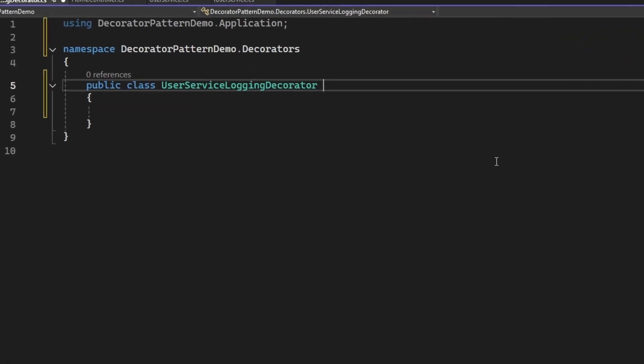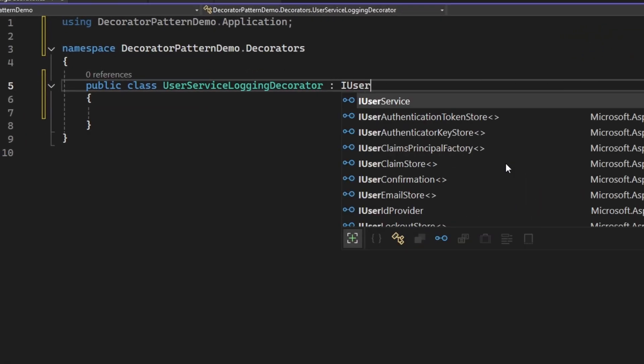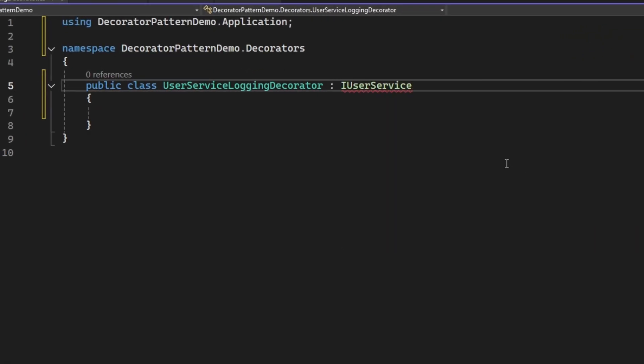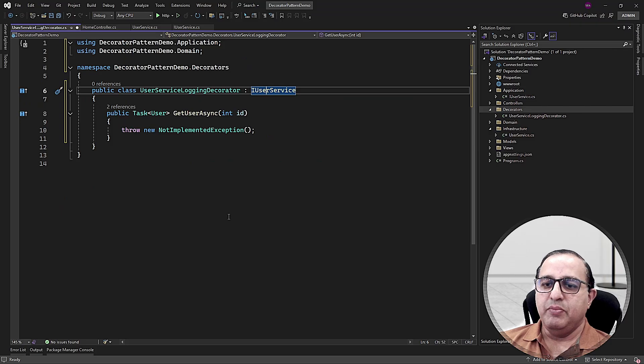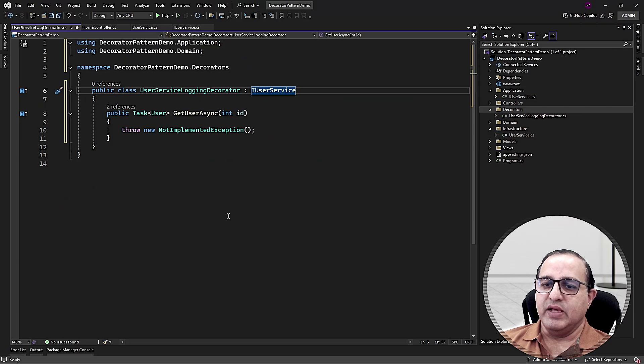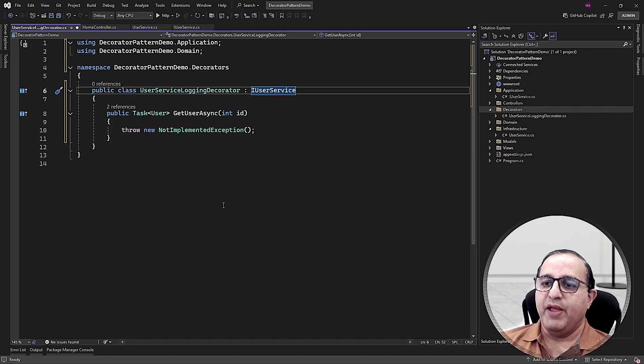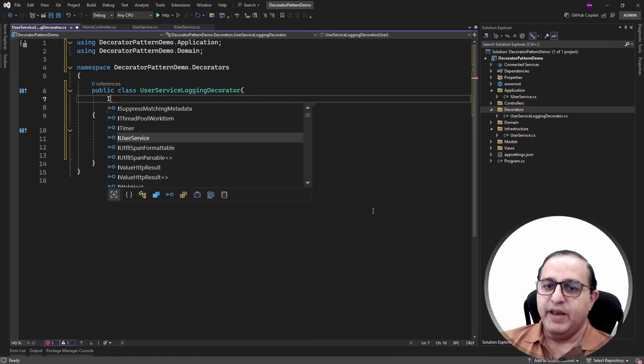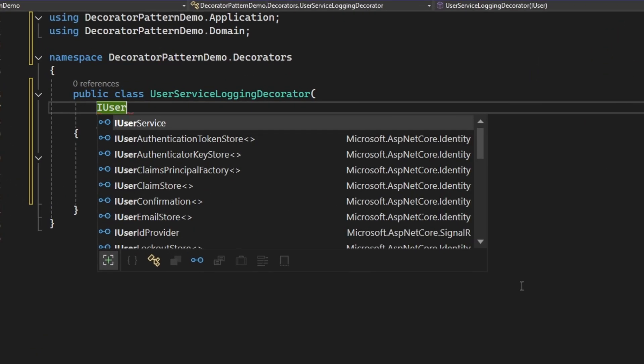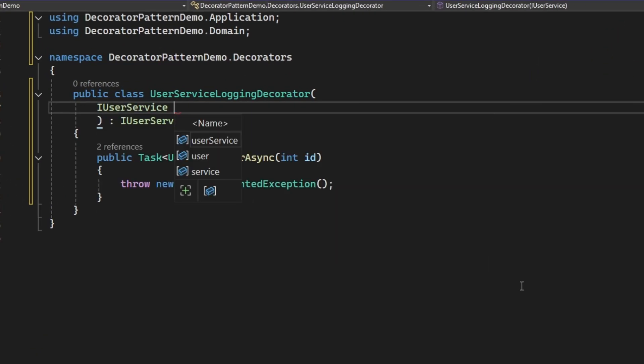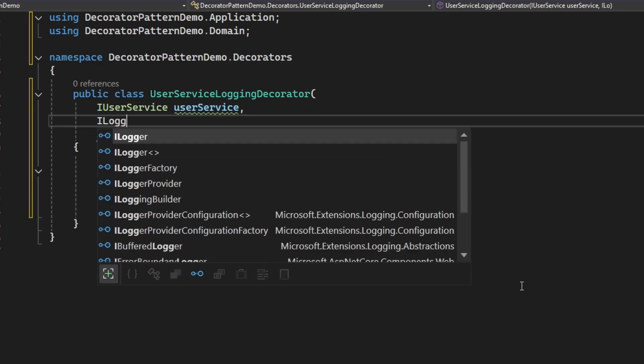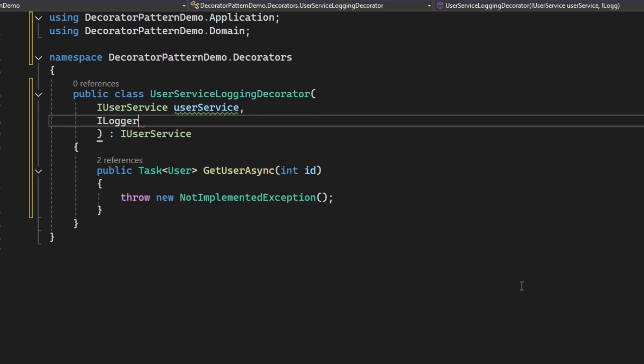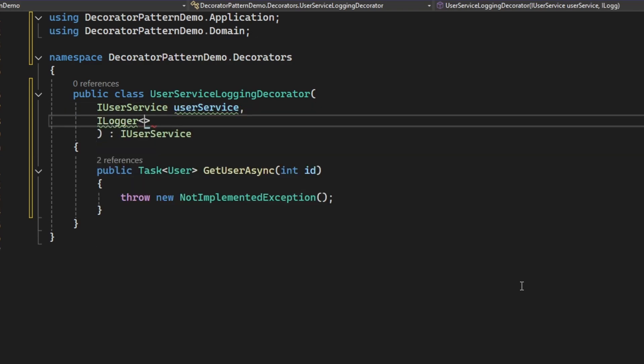The first thing I'm gonna do is I will implement the same IUser interface on this decorator class which means I need to implement the same GetUser method. You can see I'm not touching the actual user service class. I'm only implementing a duplicate method in this decorator class. Next, I'm gonna inject the same IUserService inside this class. I will also inject ILogger because I need to add logging statements from this decorator.